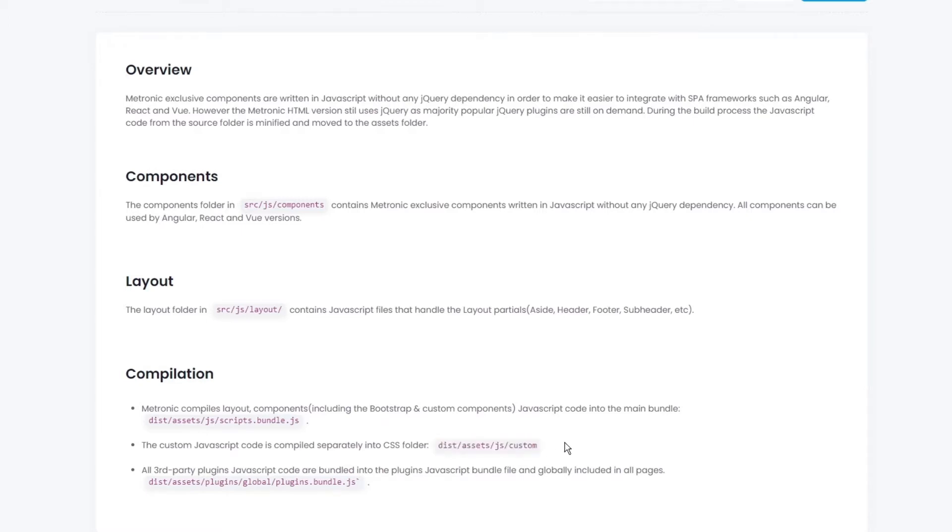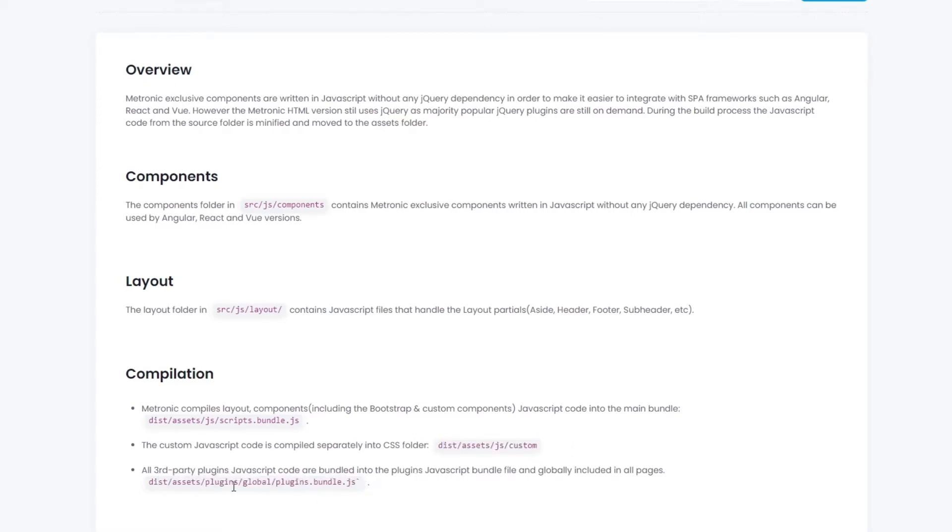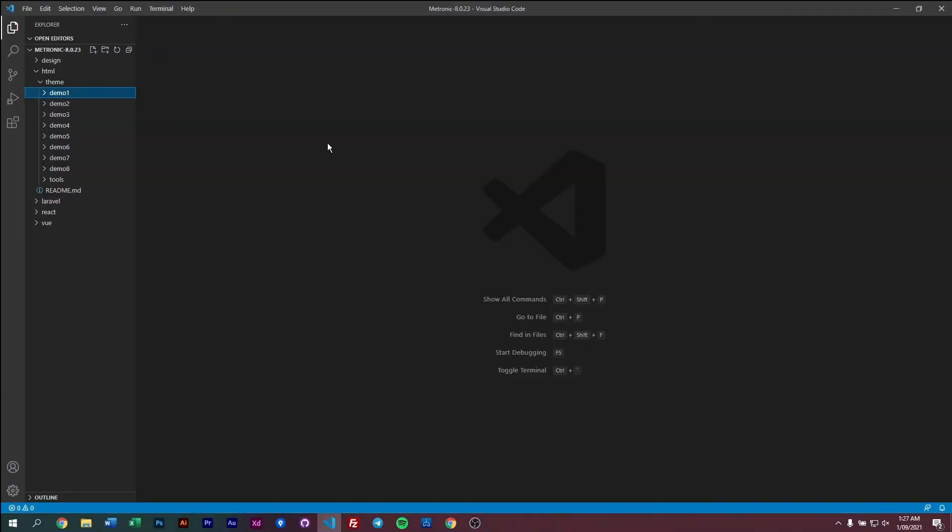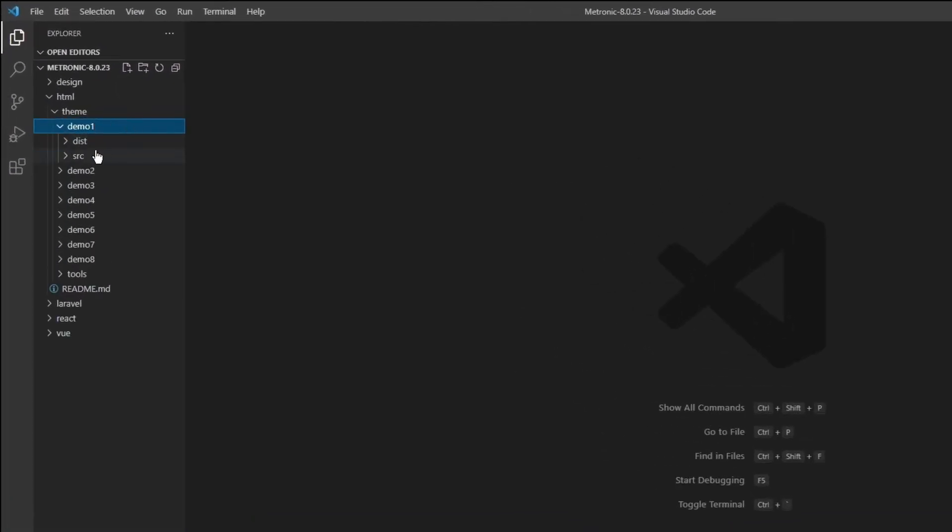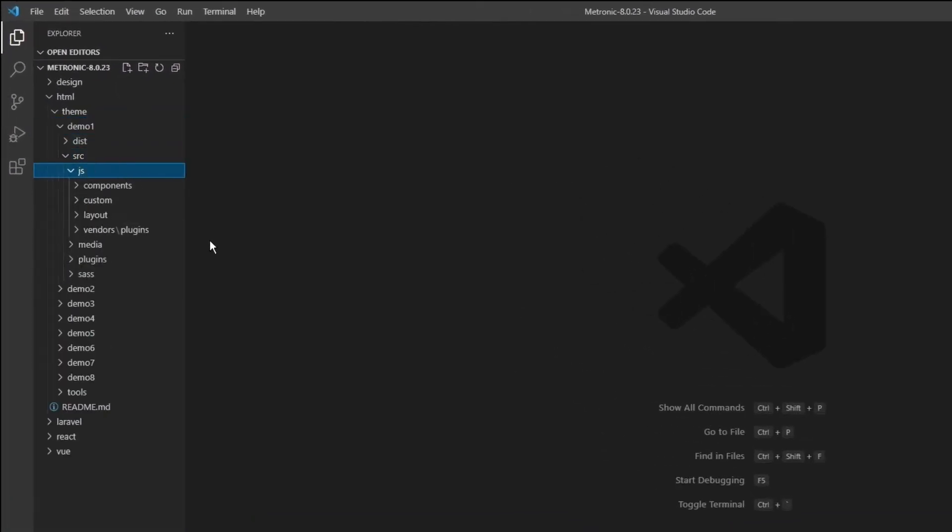This is similar where JavaScript code for custom pages will be deployed into this folder, and plugins will be deployed into this plugins bundle. So now let's get into the main source of Metronic. Let's go into demo1, go to source, and go to JS.